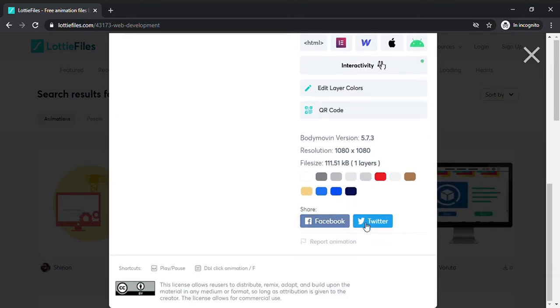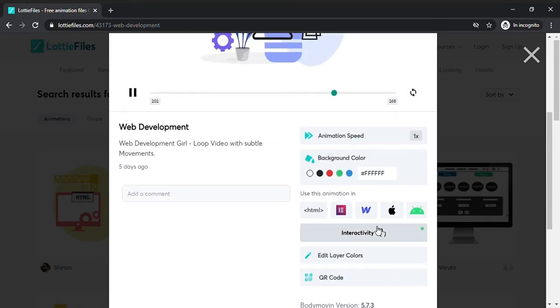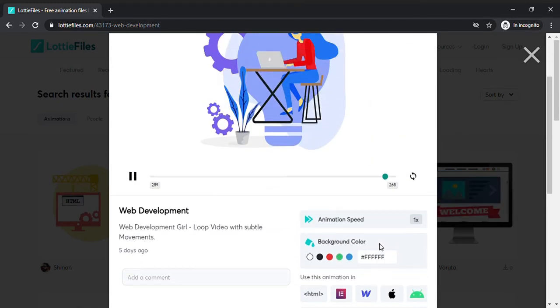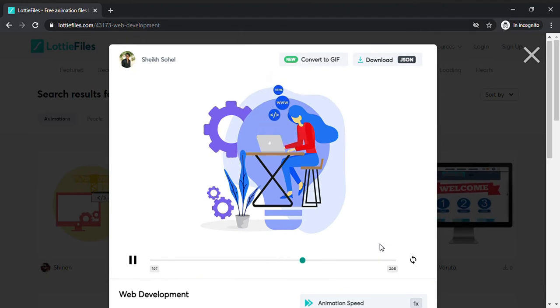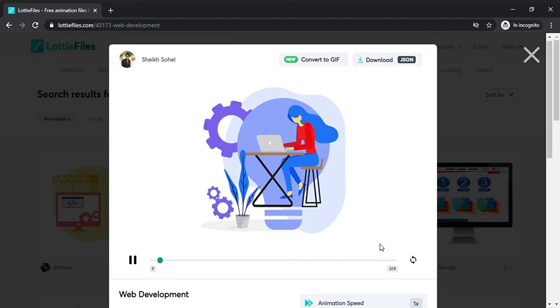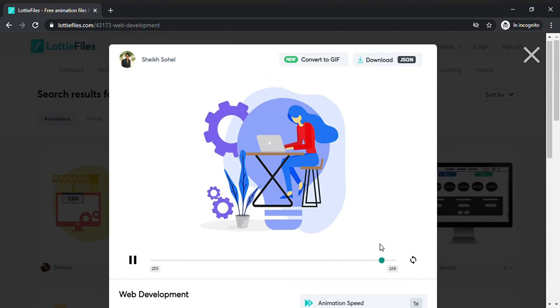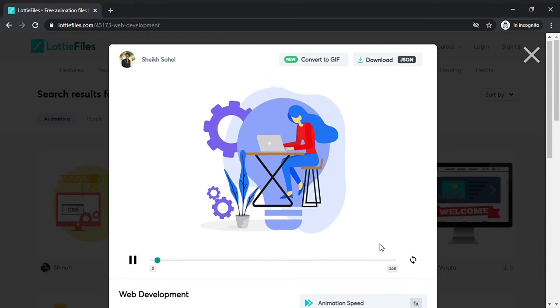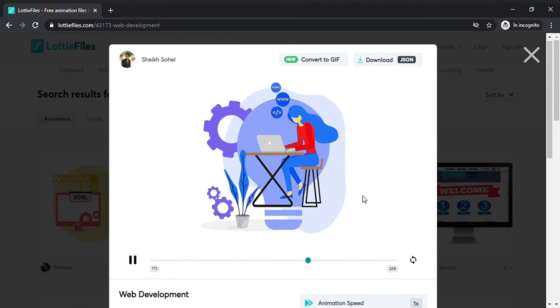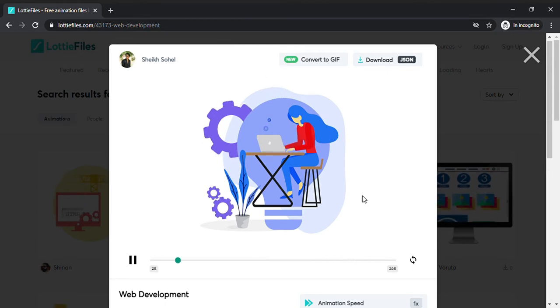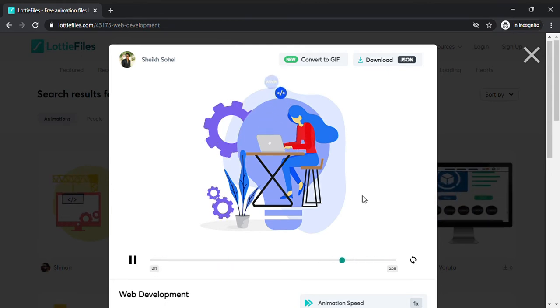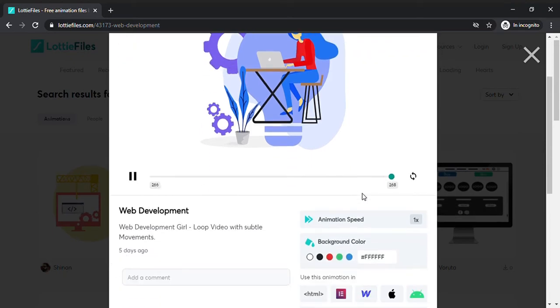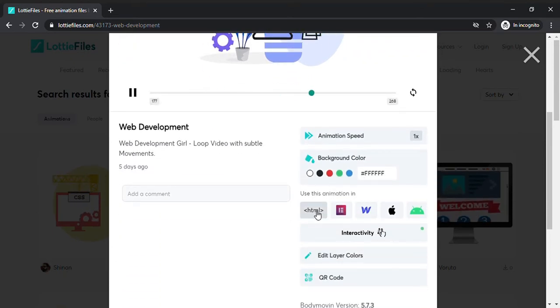You can do so many things with this animation. The problem I found with other animation programs is that you have limited options to do with the animations. In this case, I think you can do almost everything on the market. For example, I want to use this animation in HTML.